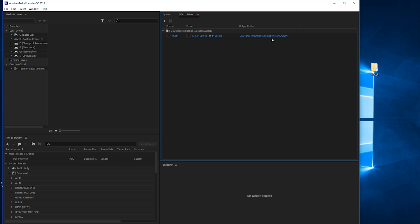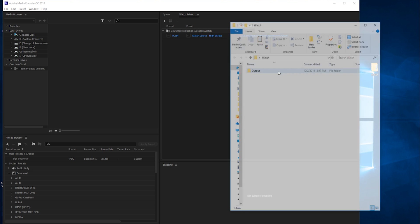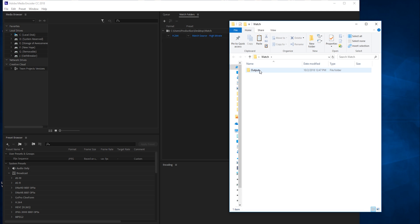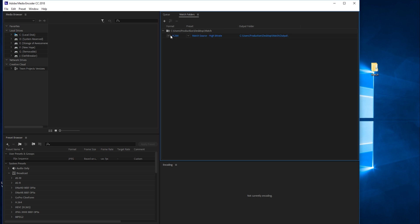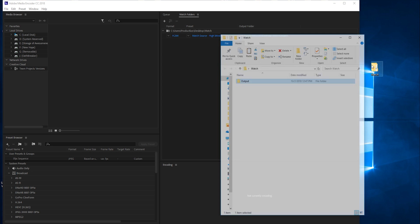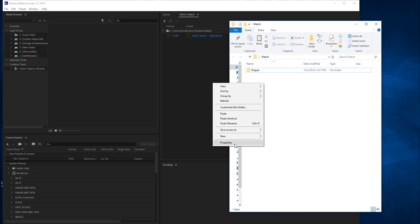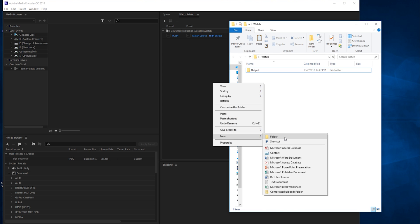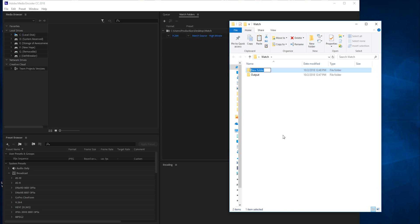Right down here is the list of outputs. You'll notice there's already an output folder in here. Right when we dragged it in, Media Encoder created this folder for us. By default, it's going to create an H.264 high bit rate source and send it into that output folder.